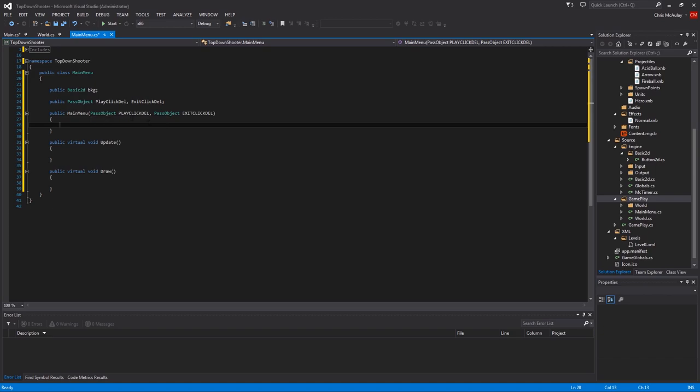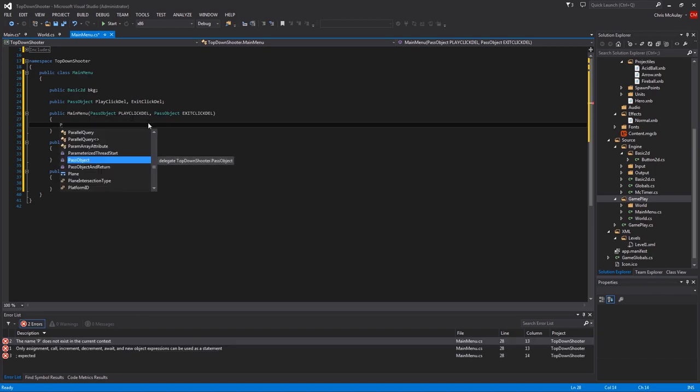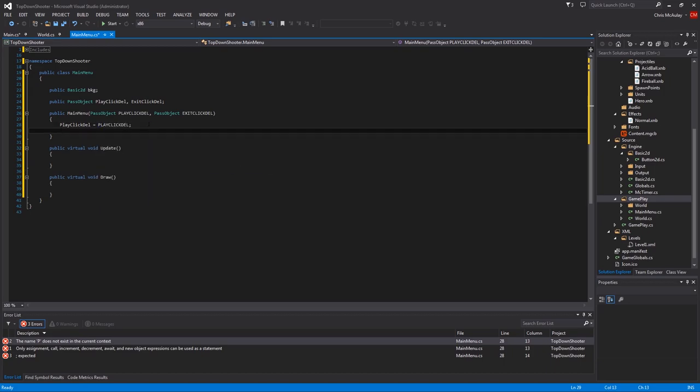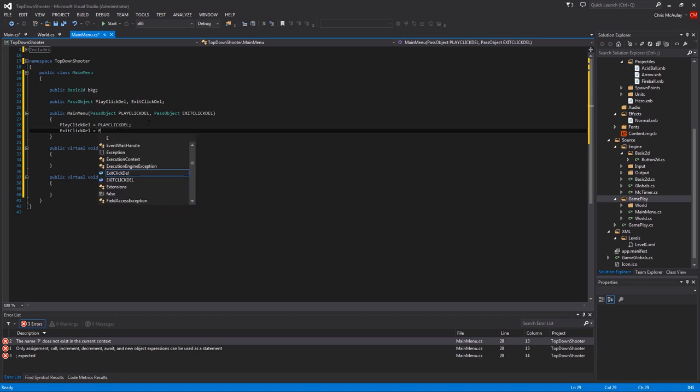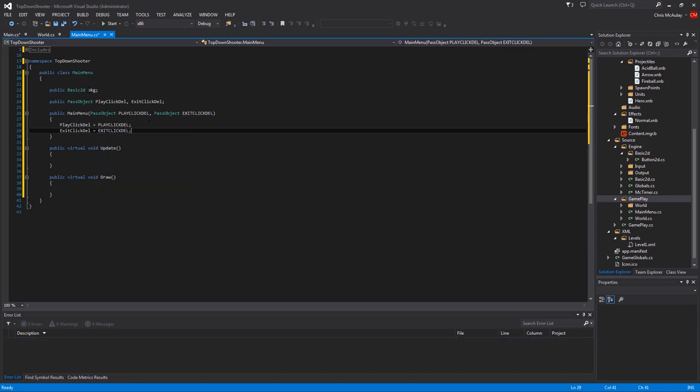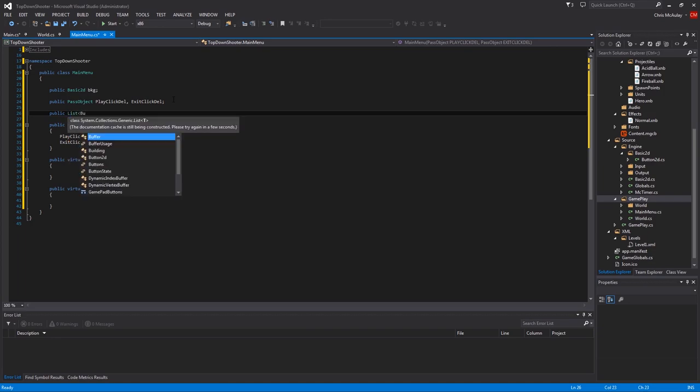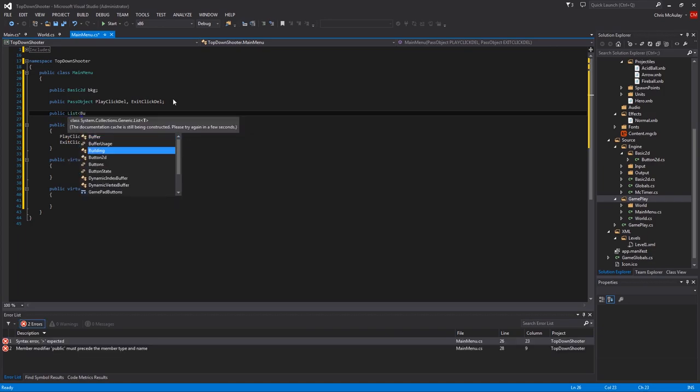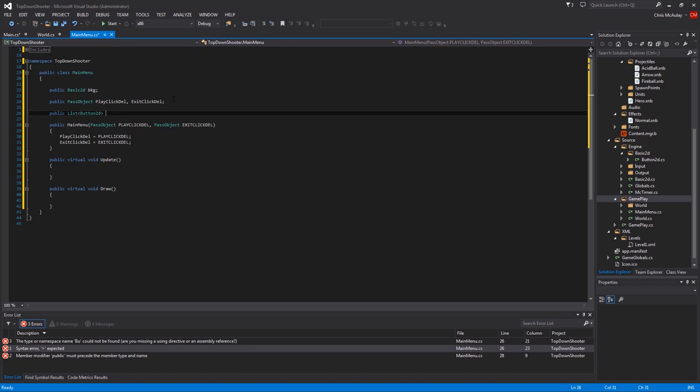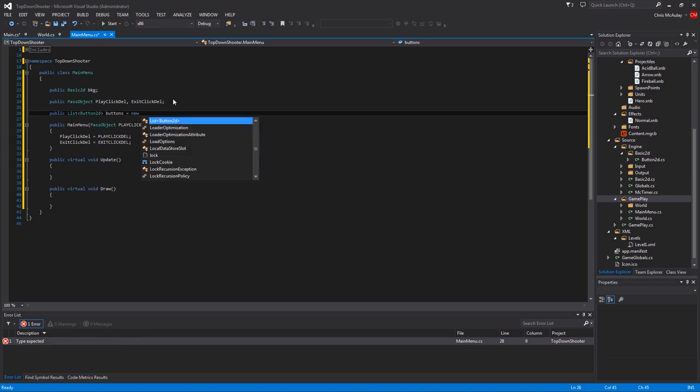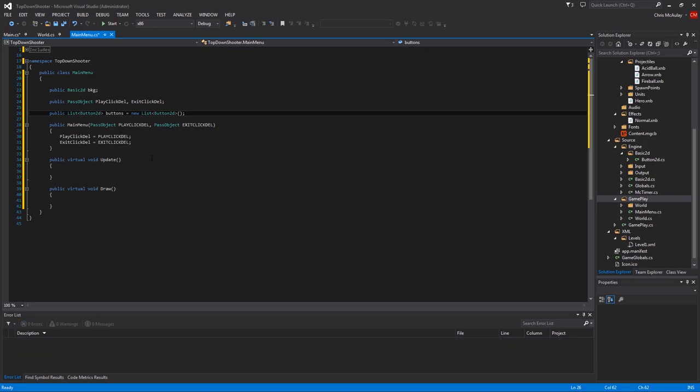So pass object, play click del and pass object, exit click del. Okay, so we got those. Those are going to pass in here from main when we're ready. Play click del equals play click del. And then exit click del equals exit click del. We also need our list. Public list button 2d from our last thing. That's why we had to do the button tutorial. Buttons equals new list button 2d. So we got that. That's all in.